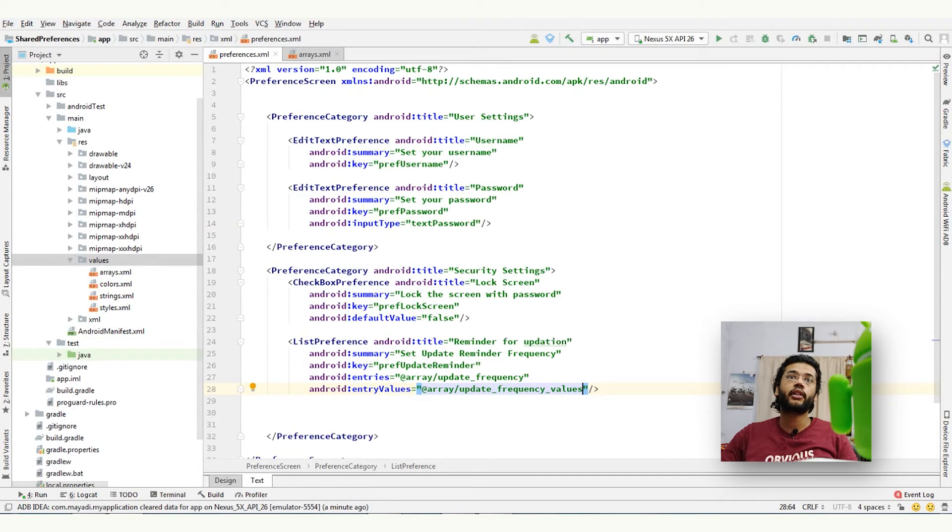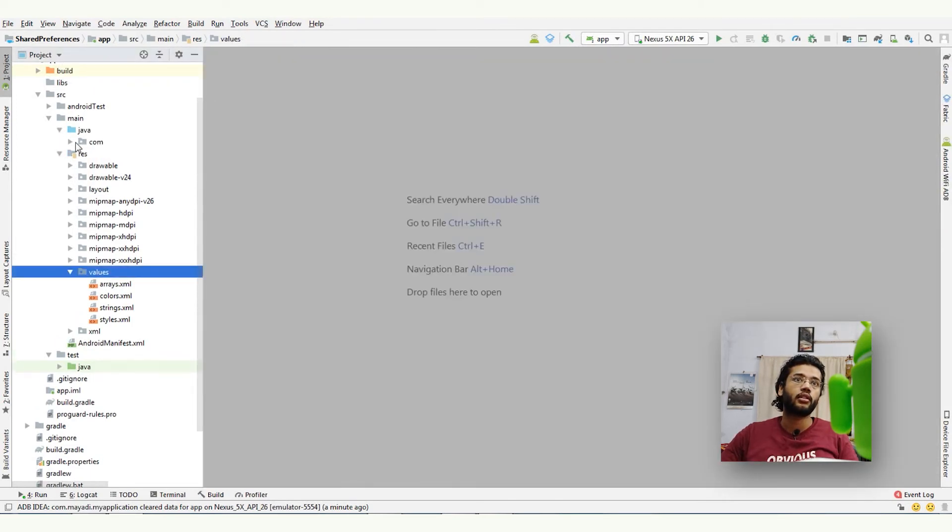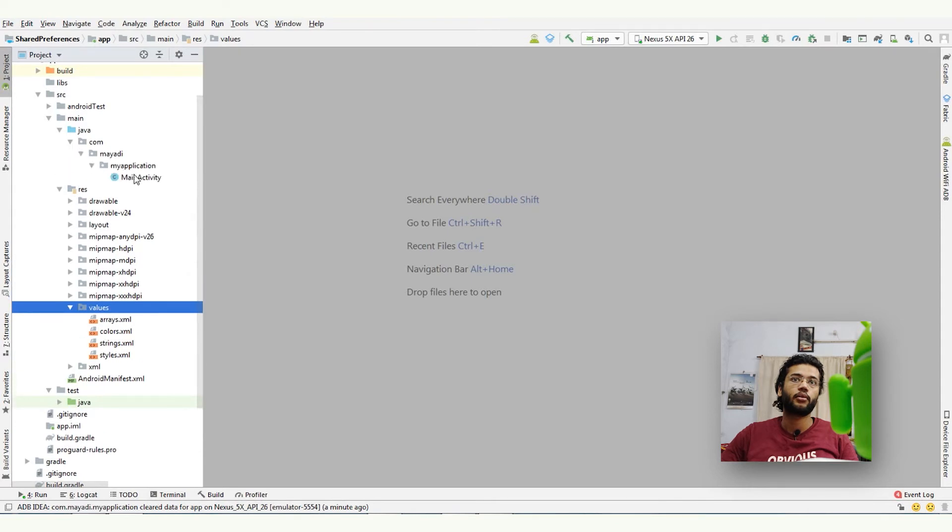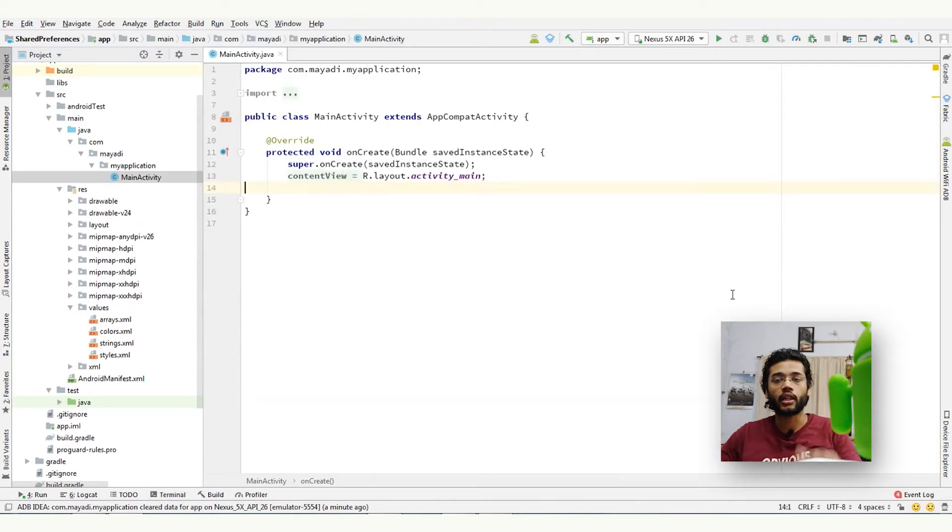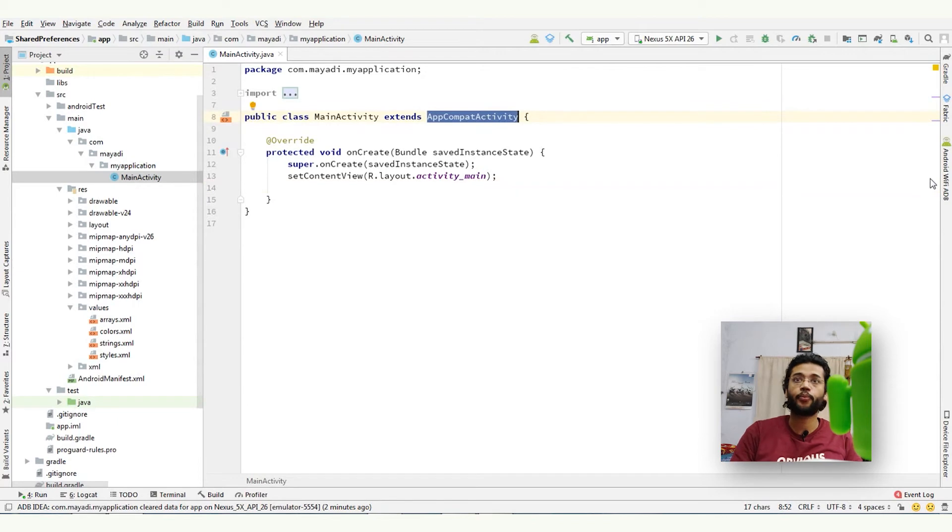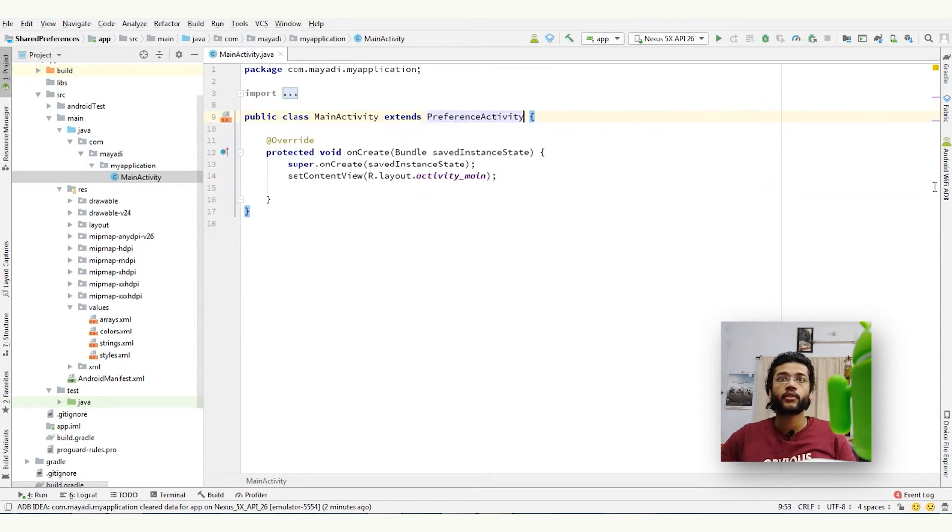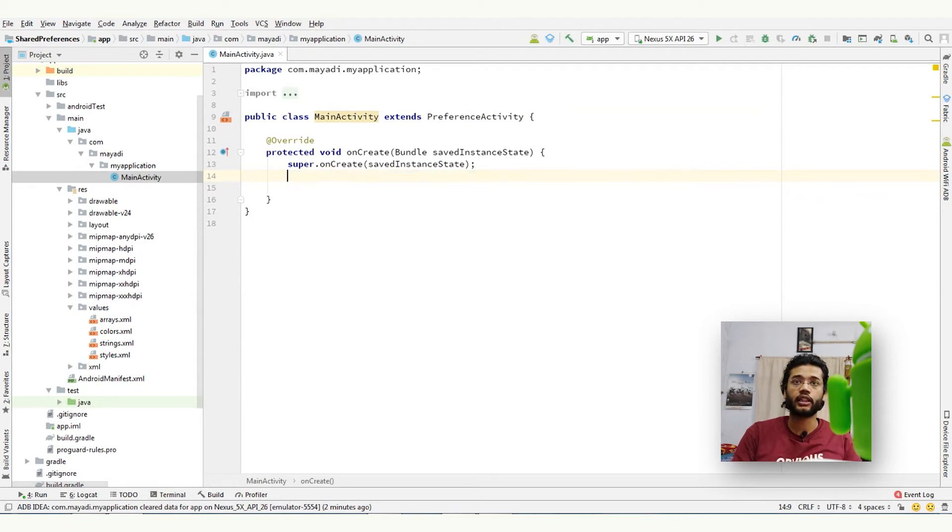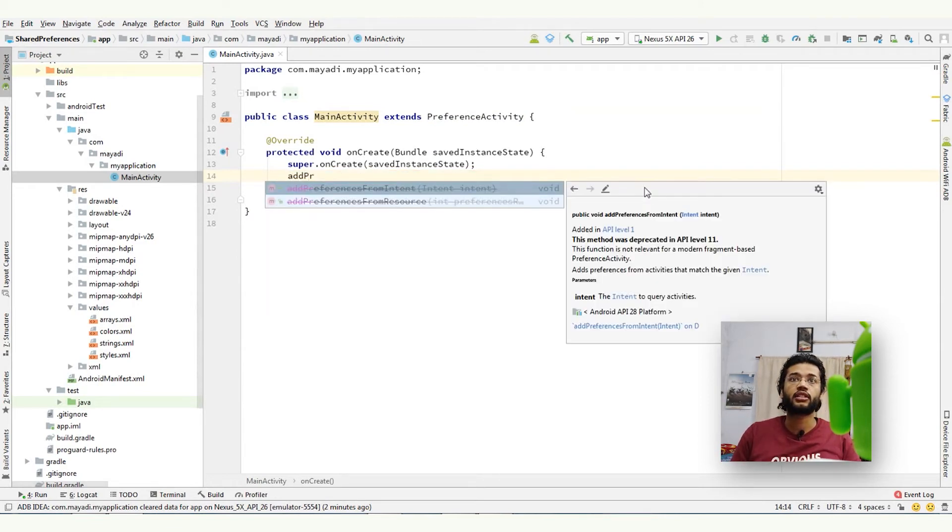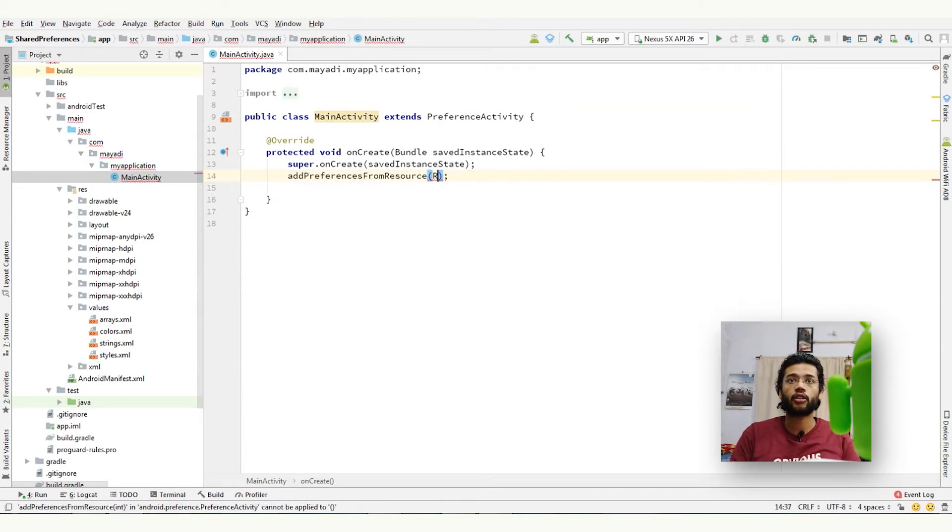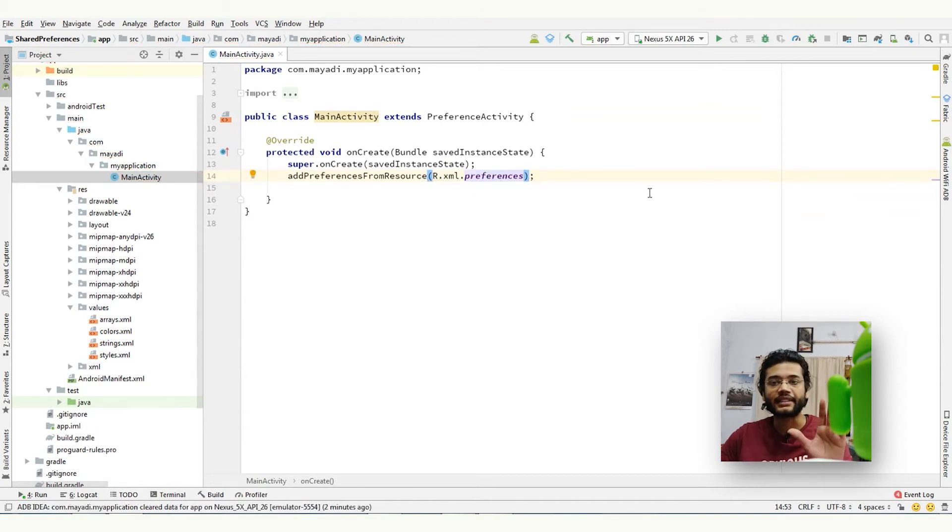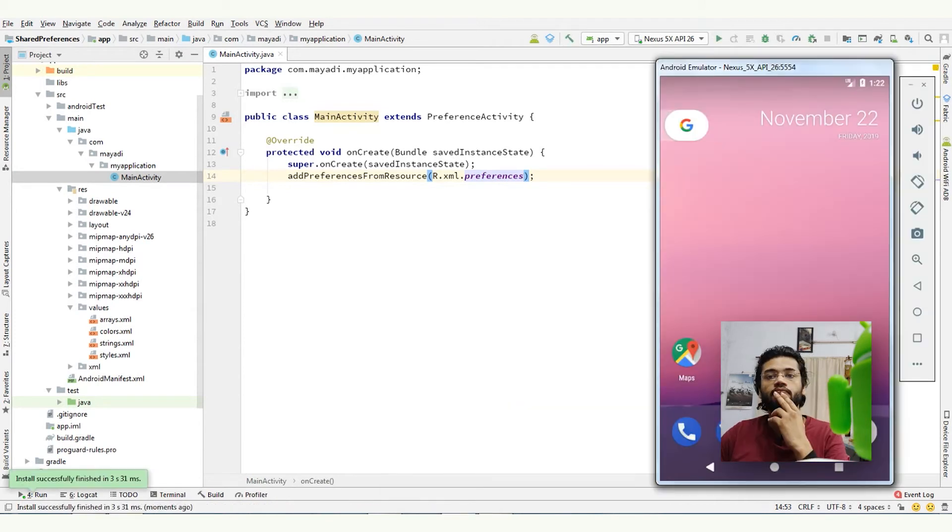Now after creating preference.xml, go to your Java file, main note activity I am having, and extend it with preference activity. Remove the set content view and replace it with add preferences from resources, R.xml.preferences. That's it, run your project and look at the results.